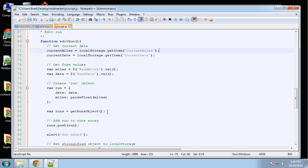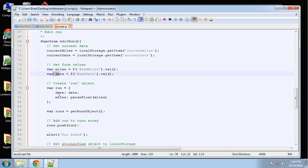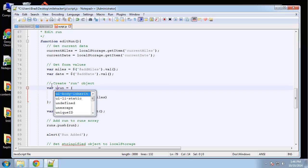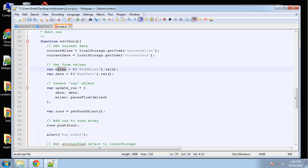Now that we have current miles and current date, we also get the form values that we submit — miles and date — and then we're going to create the object. I'll call it 'update run'. The date is coming from the input, miles is coming from the input and we're parsing it to a float.